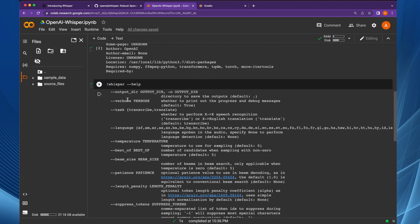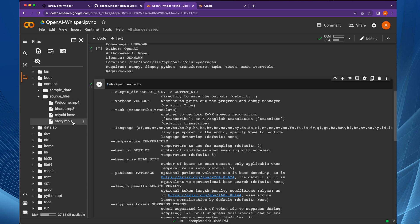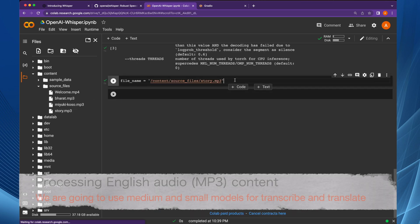We can check the whisper command with --help, which shows that Whisper is available as a command line tool. Some important options are the task: transcribe or translate. Transcribe is the default for speech recognition, or you can translate from one language to English. If you do not provide the task, transcribe will be used by default. If you do not provide the language, automatic language detection will happen. I have already uploaded the test files in the source folder: one Hindi, one Japanese, and one English audio file.